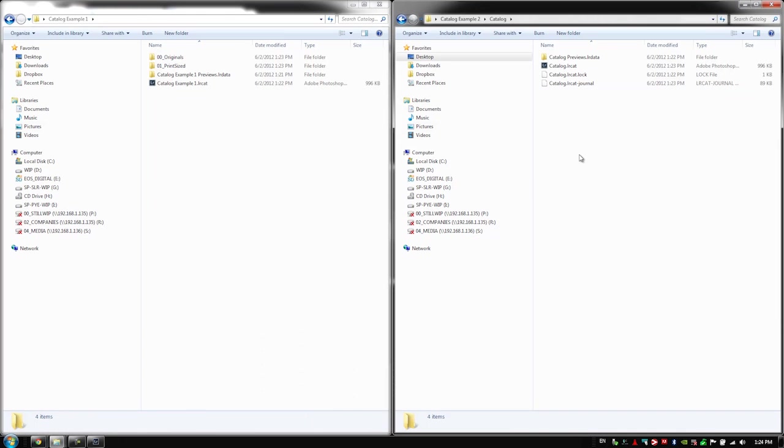So hopefully at this point you guys kind of understand the difference between creating the actual root folder within Lightroom versus creating it in the operating system and then creating the catalog inside of Lightroom. All right, let's move on to the next video.